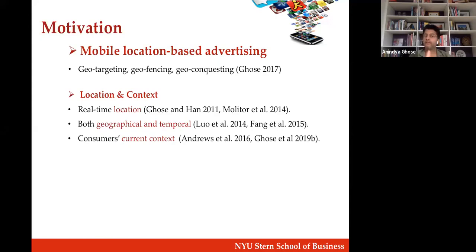With geo-fencing, stores within 500 meters of where you are can create a fence by tapping into your smartphone location data and send you offers. Geo-conquesting is your rival poaching upon your customer — imagine Nike and Adidas having stores close to each other; every time a customer walks into a Nike store, Adidas sends them an offer. My co-authors and I have done a bunch of work in this space over the last decade.